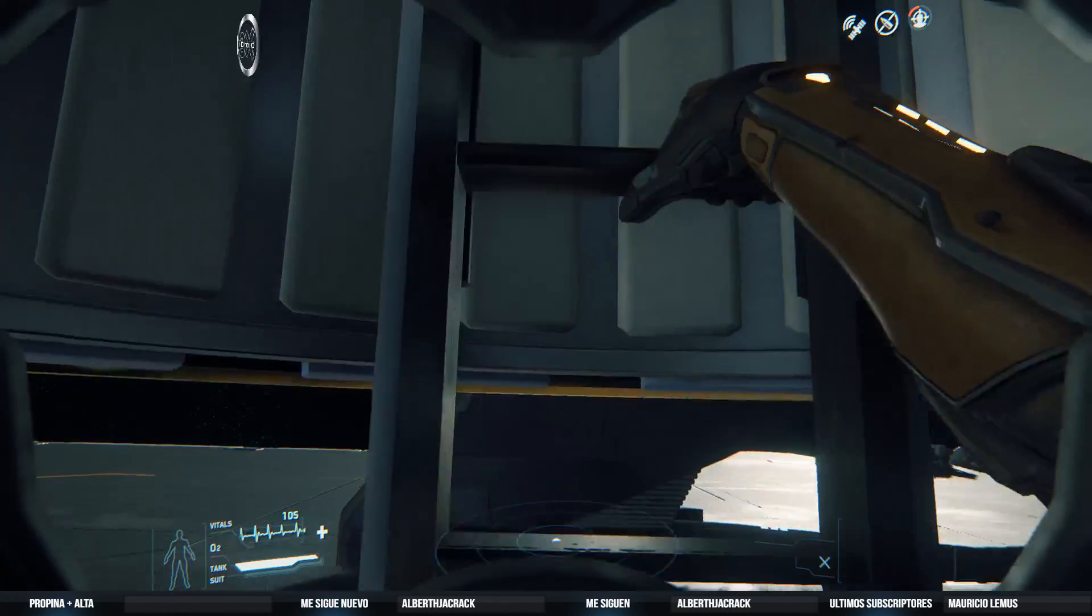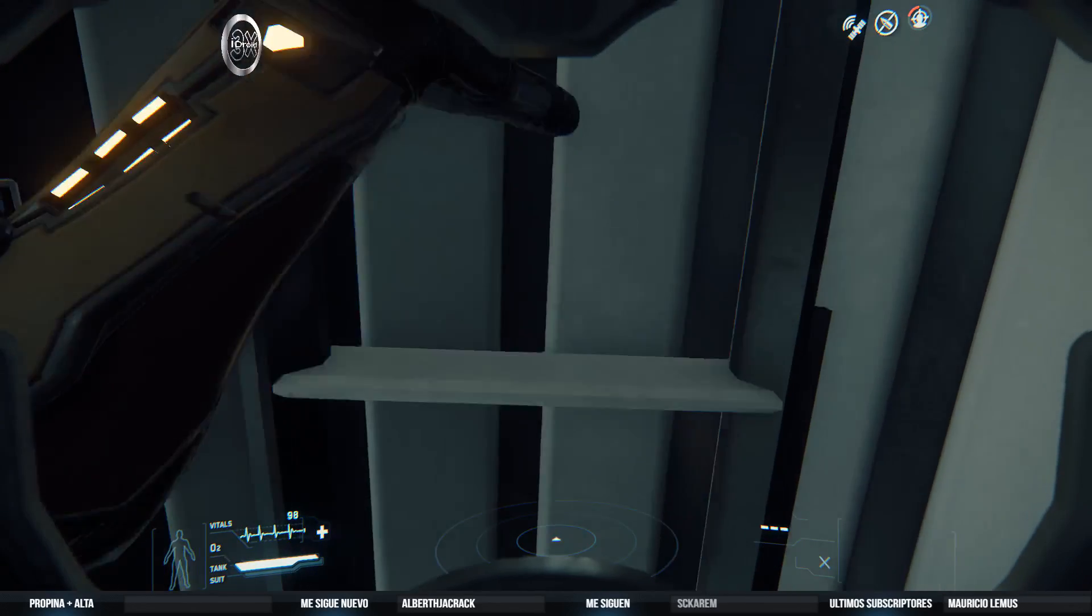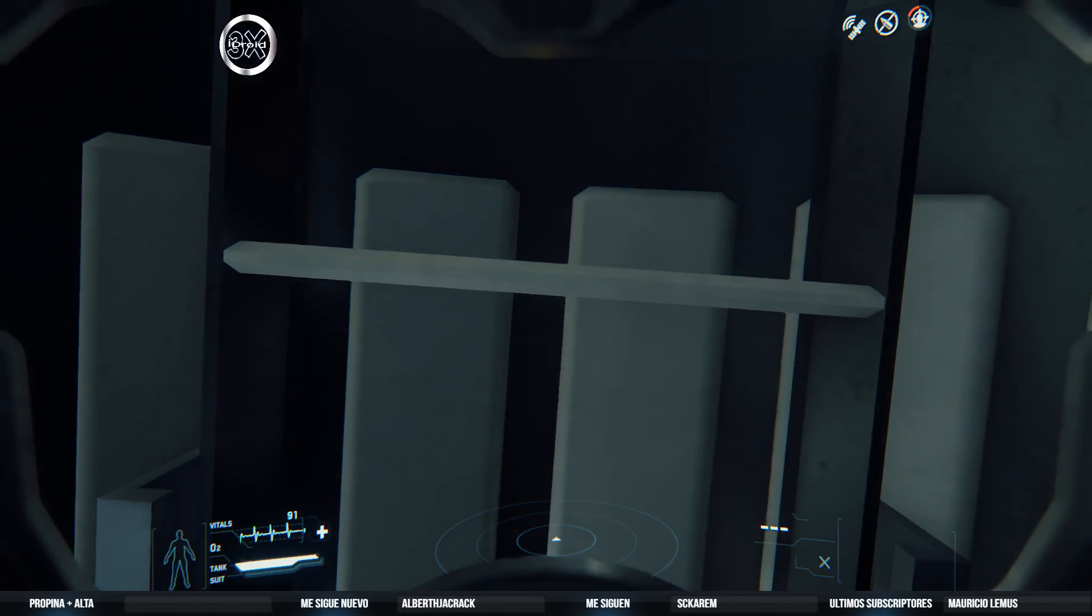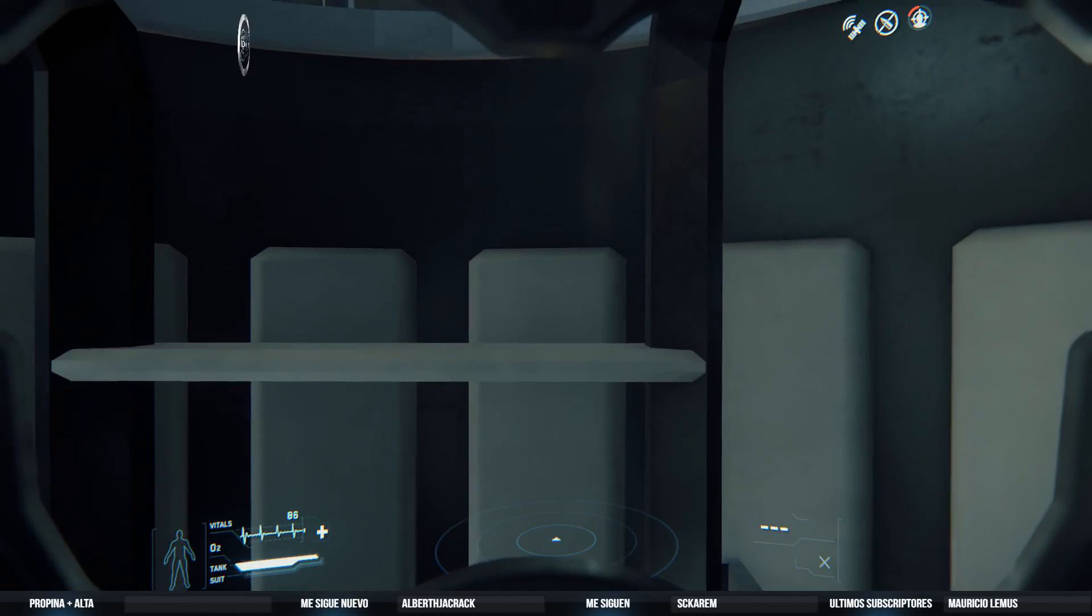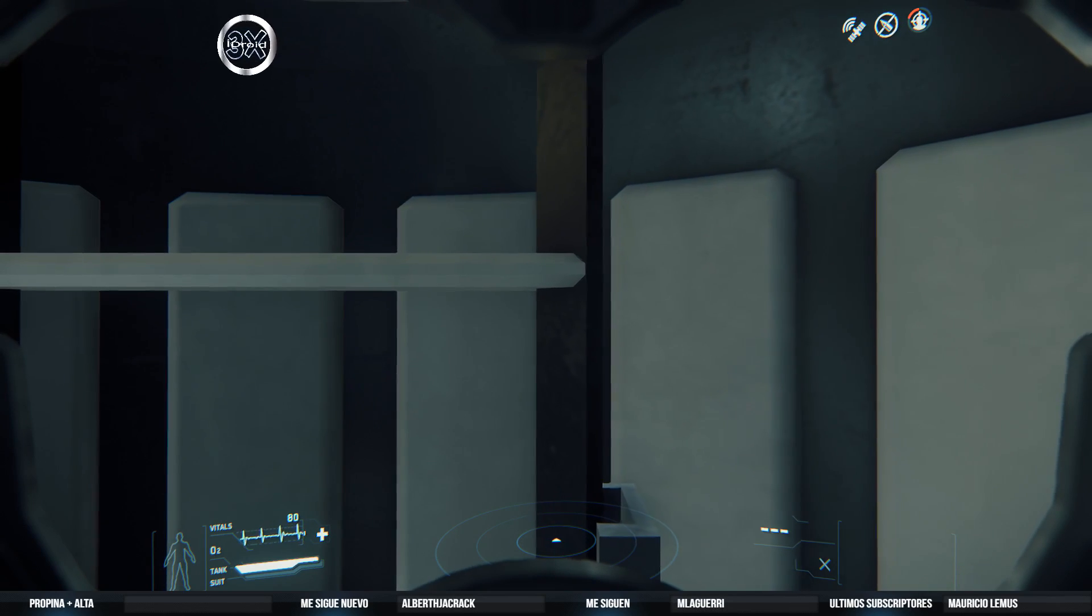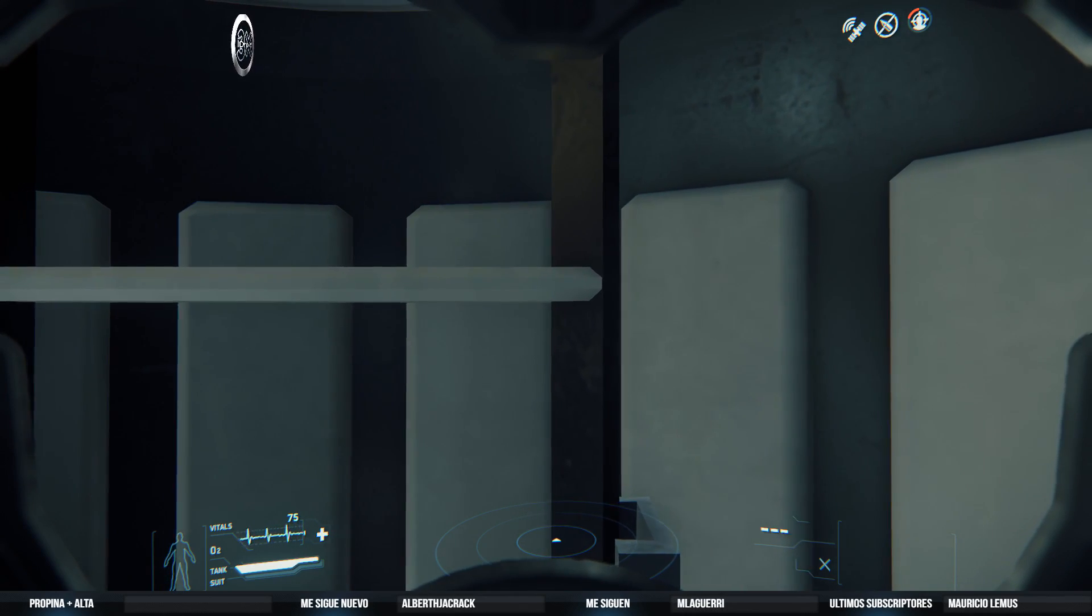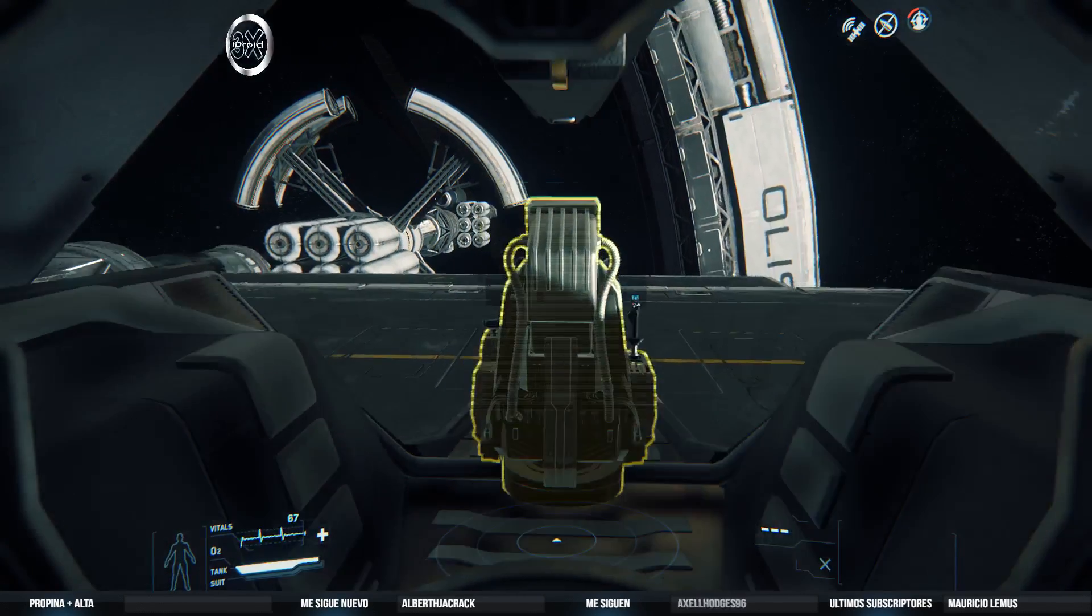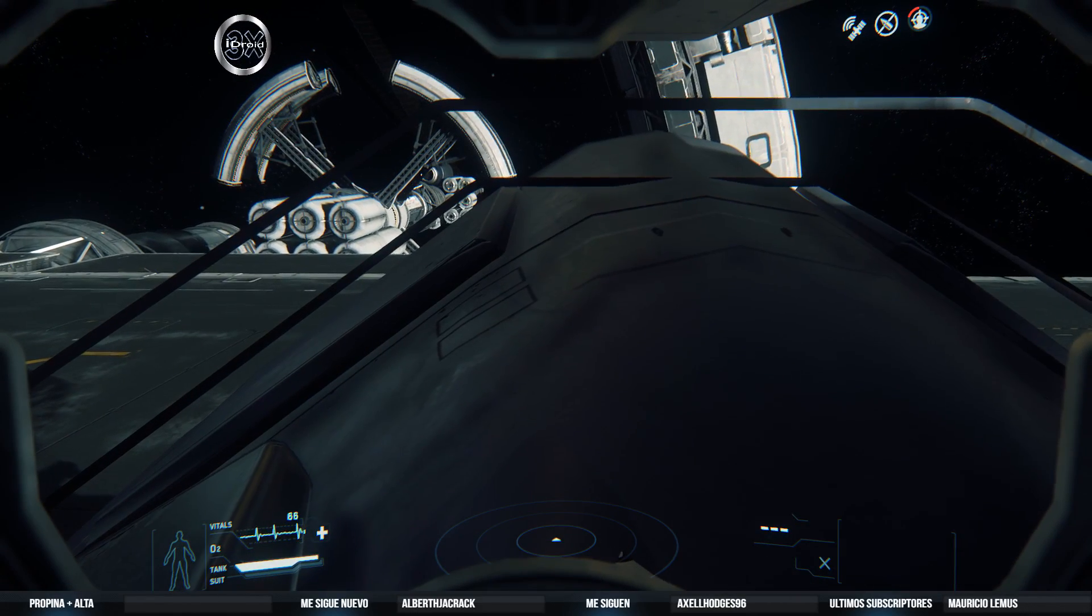También cuando probé hace un rato estuve checando con los frames y pues ya estaba mejor. Me estaba dando entre 25 y 35 en promedio. Mucha variación. Pero por lo menos arriba. Muy pocas veces me fue abajo de 20. Y algunas veces me fue bastante más arriba de los 30. Hasta como por 75. O sea, me llegó a ir en alguna ocasión. Miren, ¿ya vieron?